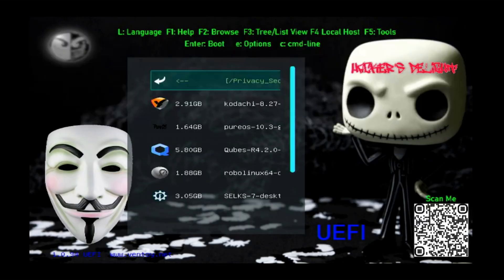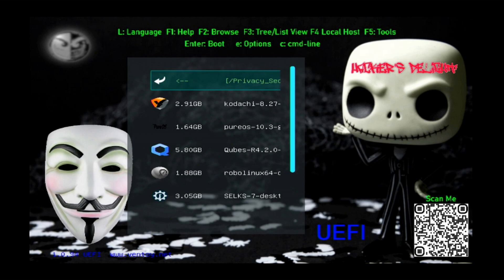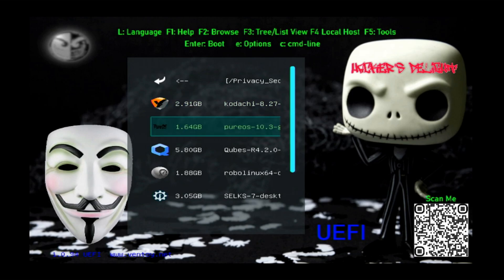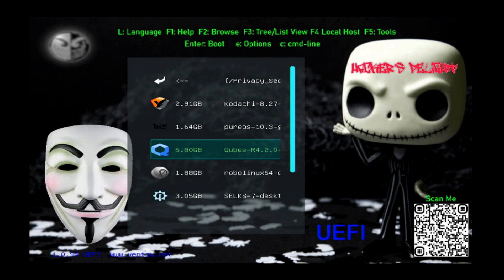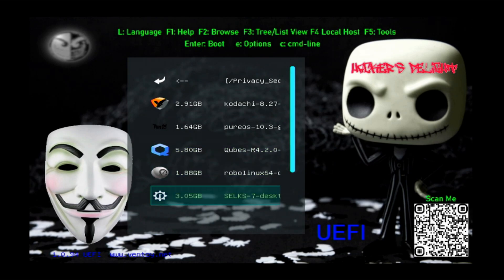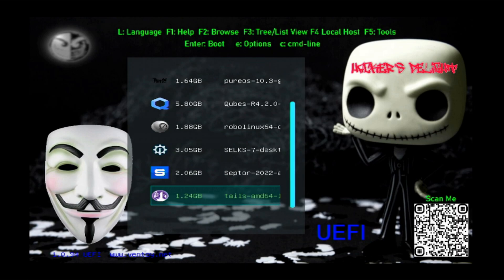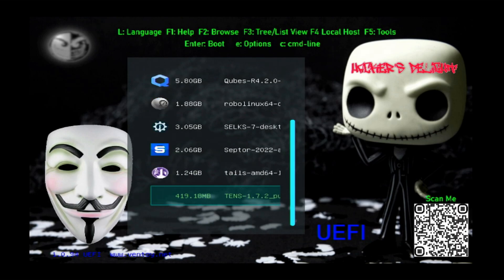The last on the list is privacy and security. These operating systems offer a very secure distribution and a lot of them have an emphasis on anonymity or being anonymous when you're out there on the internet. So if you want to stay anonymous, you want to stay secure, a lot of these would be a good choice. Kadashi, that's one. Pure OS is another choice. Cubes, Robo Linux, Silks, Scepter, Tails. A lot of you guys probably familiar with Tails, and the last but not least is TENS.